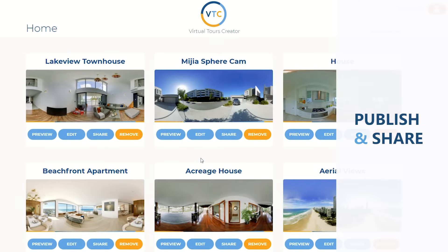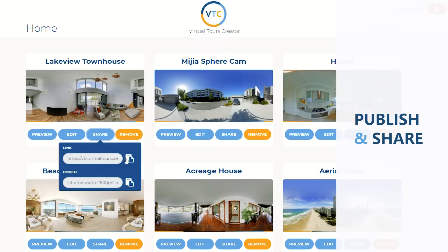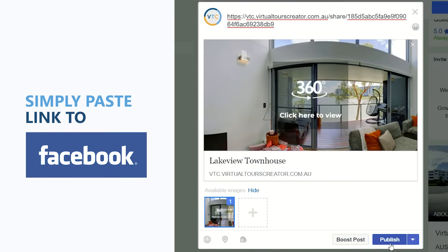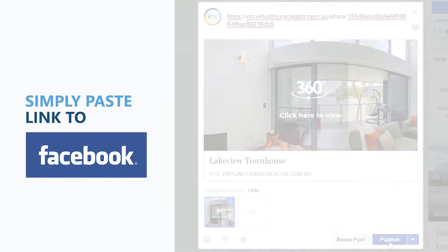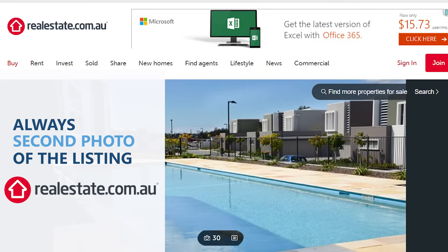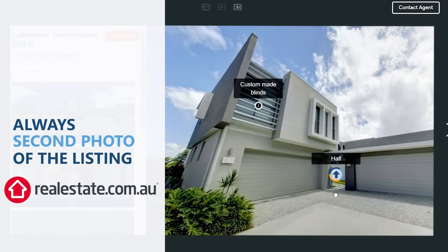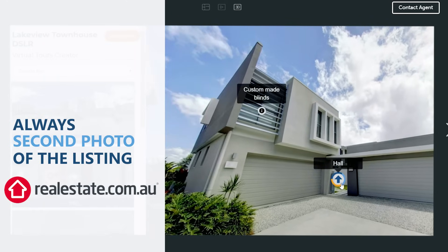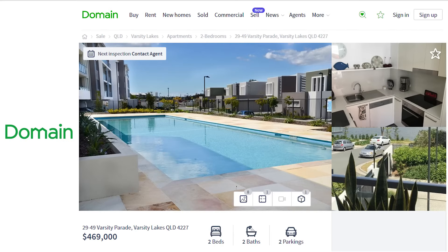Ten minutes later, you're ready to publish the tour. Simply copy the link and paste it to Facebook or any property portal. On realestate.com.au, your virtual tour will be posted on the second photo of the carousel. You can also post it on Domain, your own website, or send it via email.